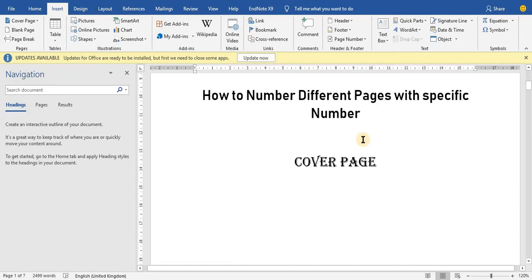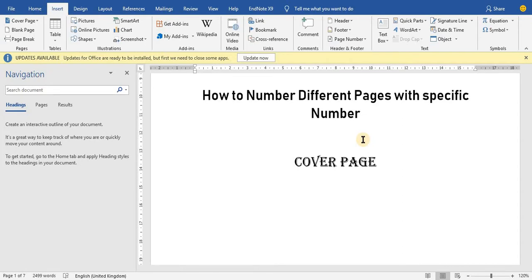We are going to use break pages to break our pages and to number them. We tell the pages where the first section ends, so if you number up to that section the number should end there, and different sections will have a different number. There are many ways of doing it, but this is the simplest way.